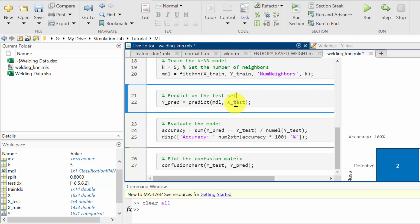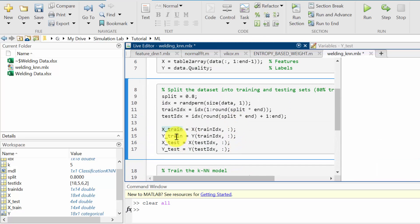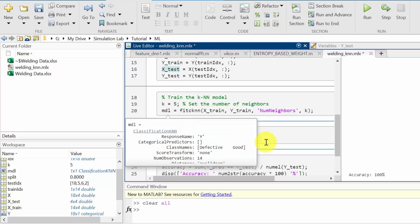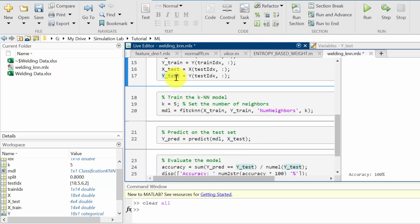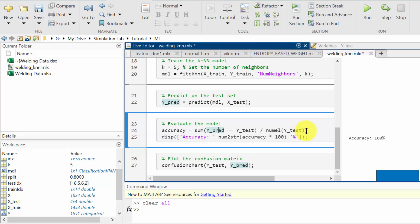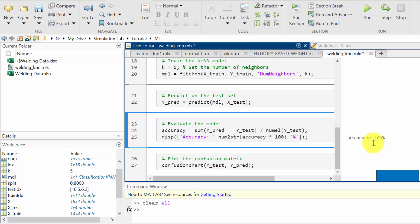Next I am going to predict the X_test with the trained model. The code is predict(model, X_test) and the result is saved in Y_predict. I am going to run this section. Next I am going to evaluate the predicted accuracy. We trained the model using X_train and Y_train, and used X_test to predict the data. I compare Y_test with Y_predicted using the equation: sum(Y_predict == Y_test) divided by numel(Y_test), which will display the accuracy. The accuracy is 100 percent.